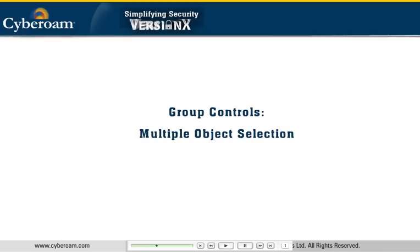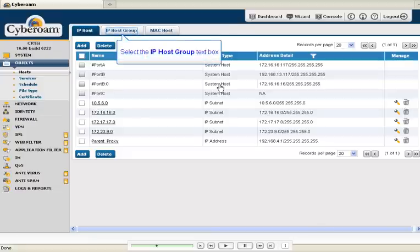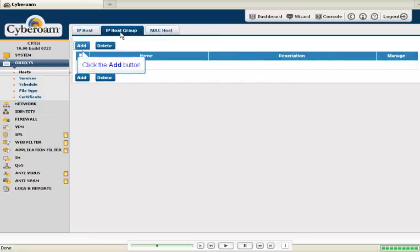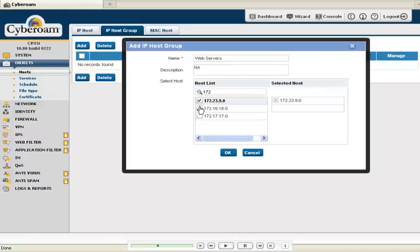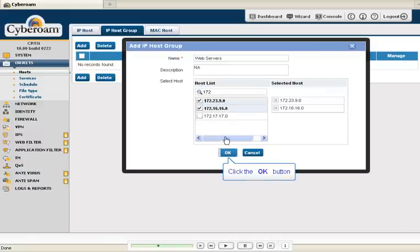Group control is another useful enhancement. When a user wants to select more than one object and assign it to a group, this control comes in handy. He can very easily type and search the required objects and add them to the group. It's that simple.